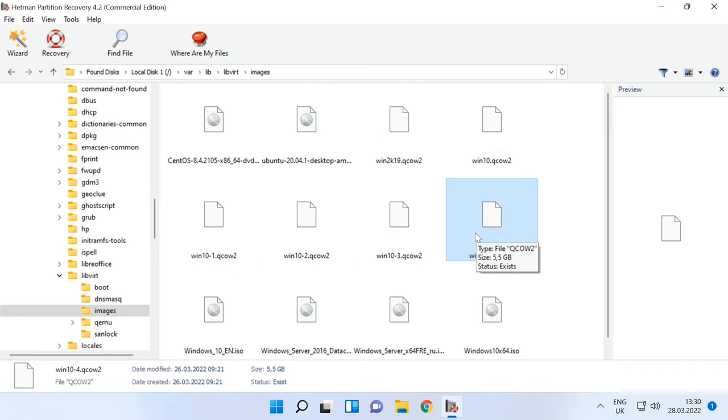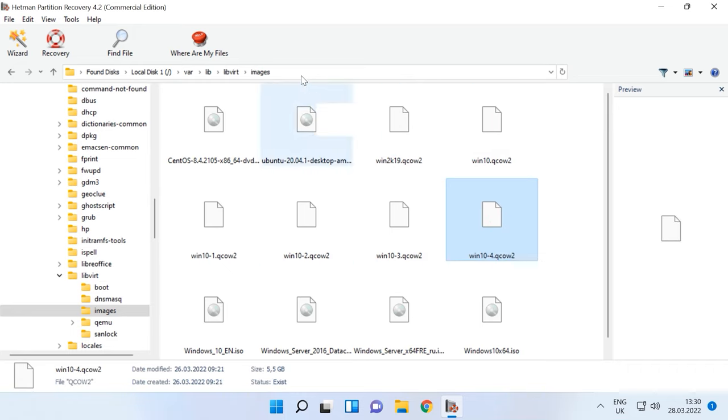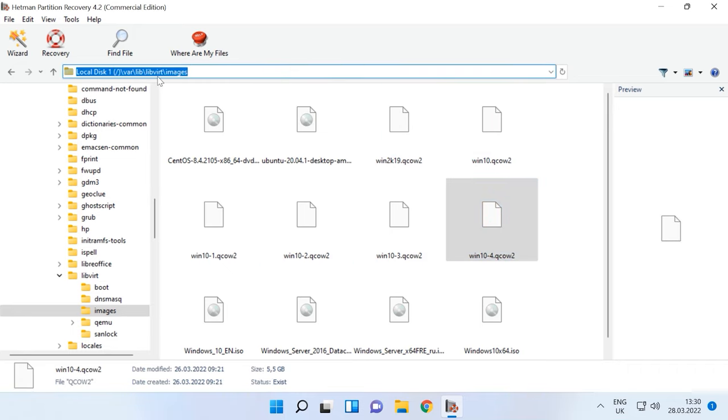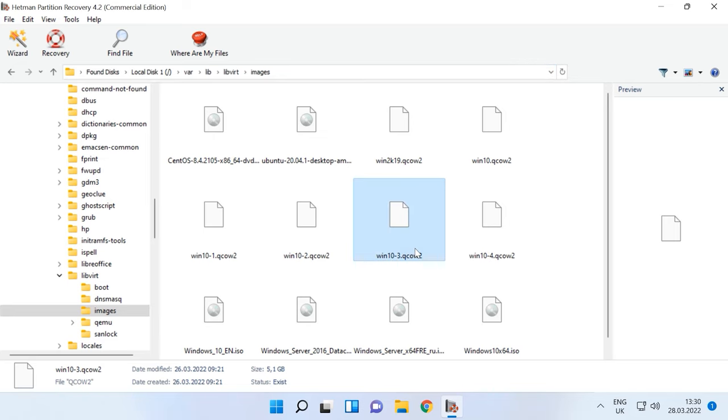You can find KVM virtual machine files by following this path. The file name corresponds to the virtual machine name, and this is a file with extension qcow2. Recover it to any available location.